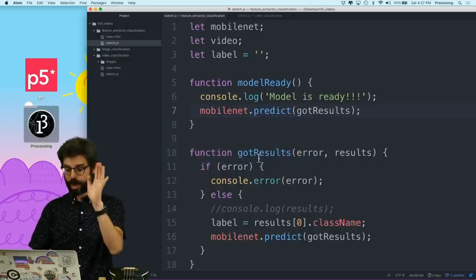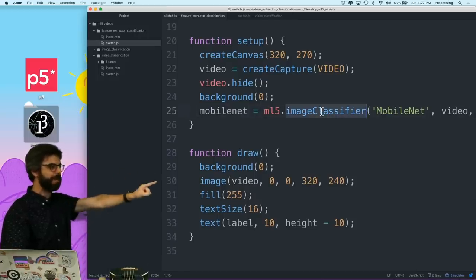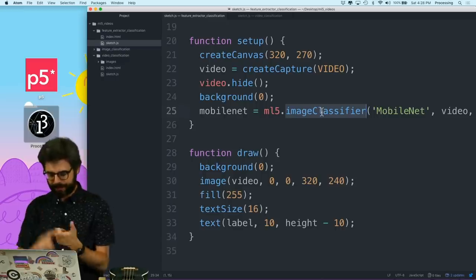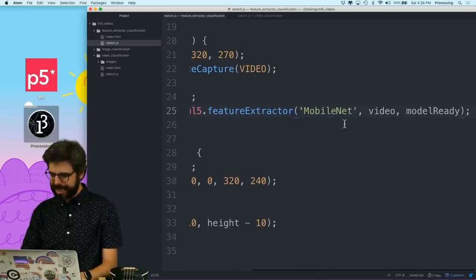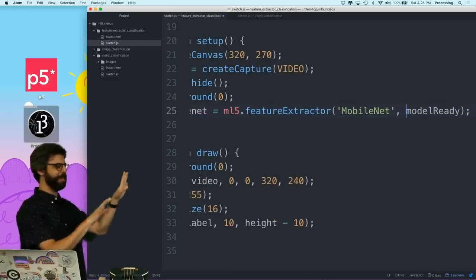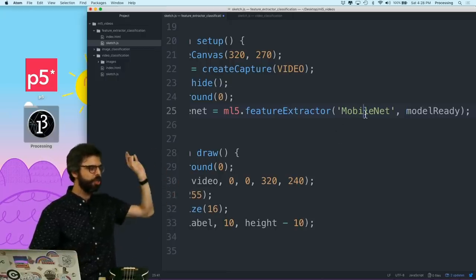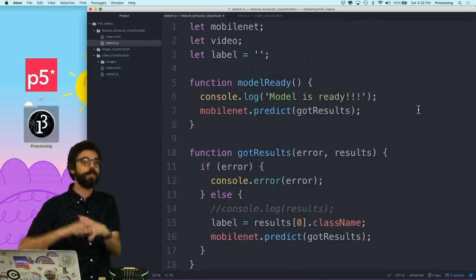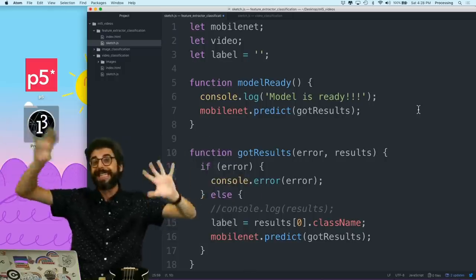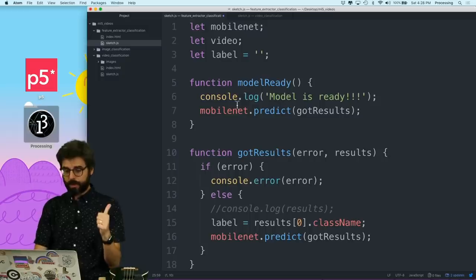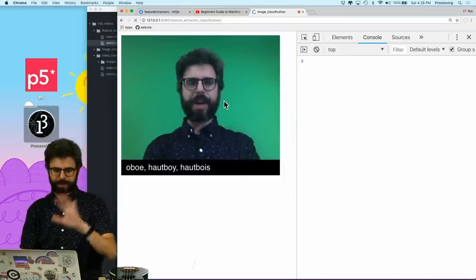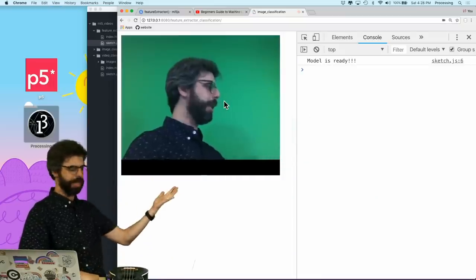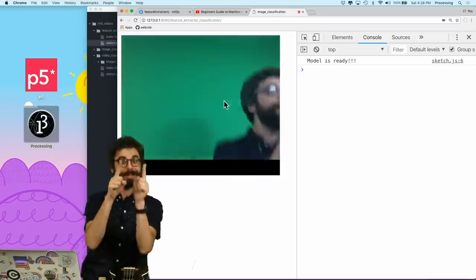Let's go back to the feature extractor documentation page. What I've got here is the code that I wrote from a previous video, using the MobileNet model to classify images from the webcam. So if I go to the code, the main thing that I need to change is I no longer want to make an ML5 image classifier. I want to make an ML5 feature extractor.